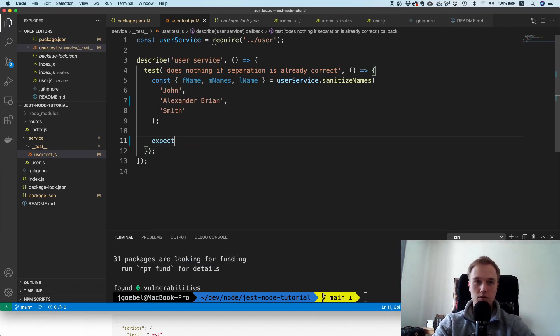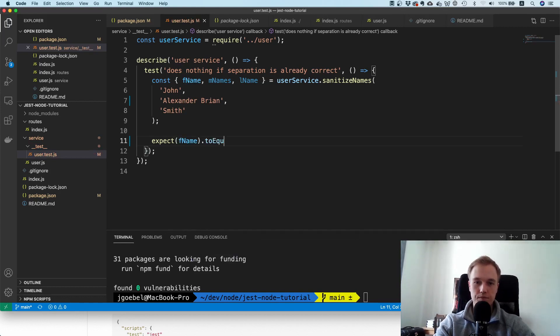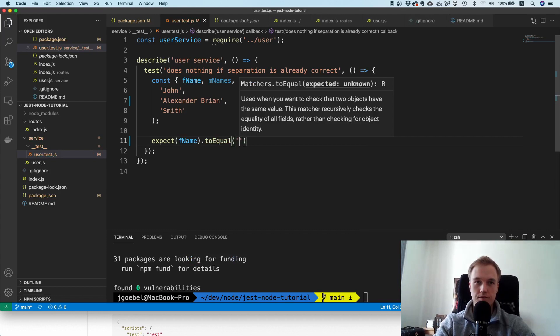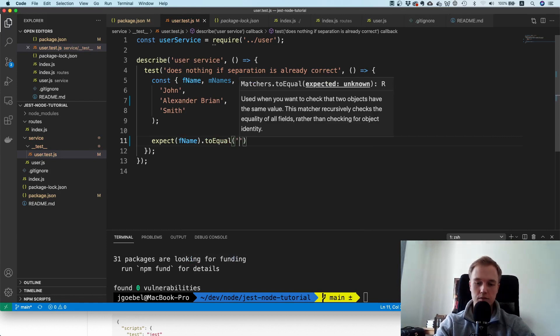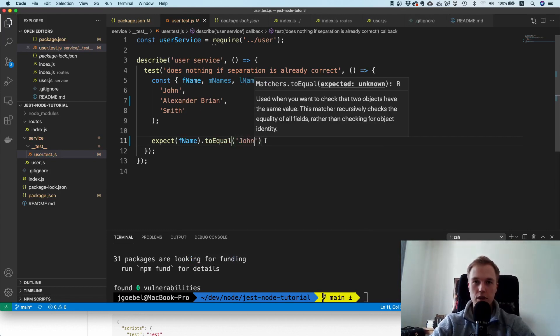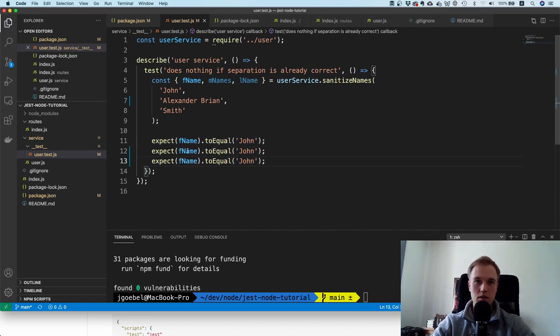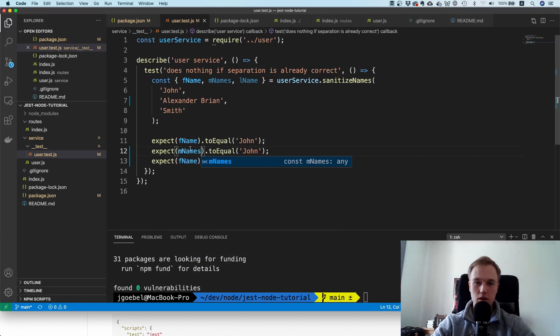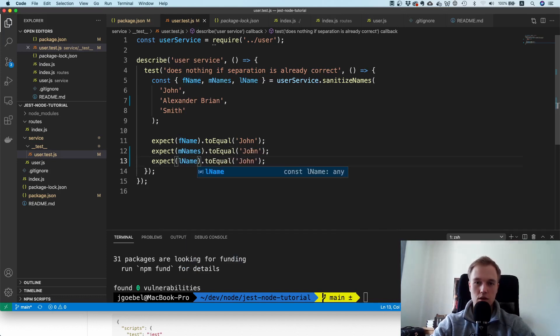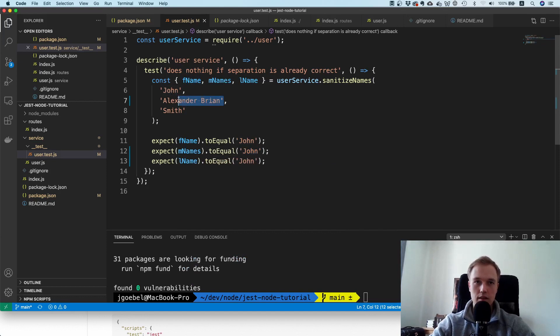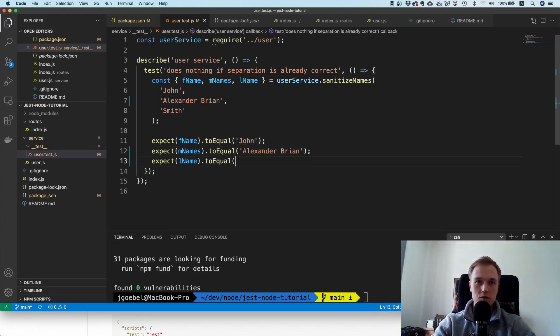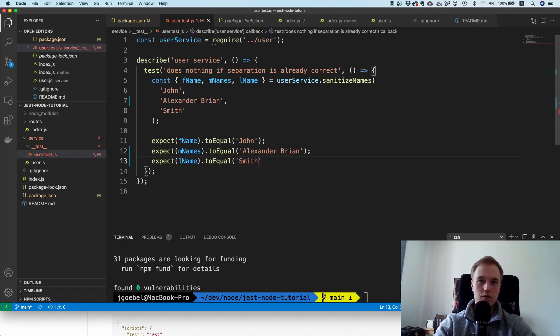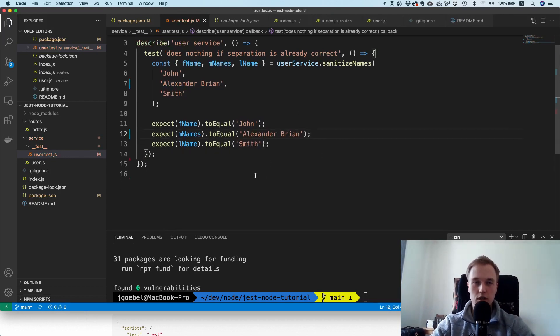What I'm now going to do is say I expect that the first name is equal to John. That's what we passed because it should do nothing. Now I'm going to copy this two more times and say middle names and last name. I'm going to say this is Alexander Brian and this one is Smith. That's it - that's your first unit test.